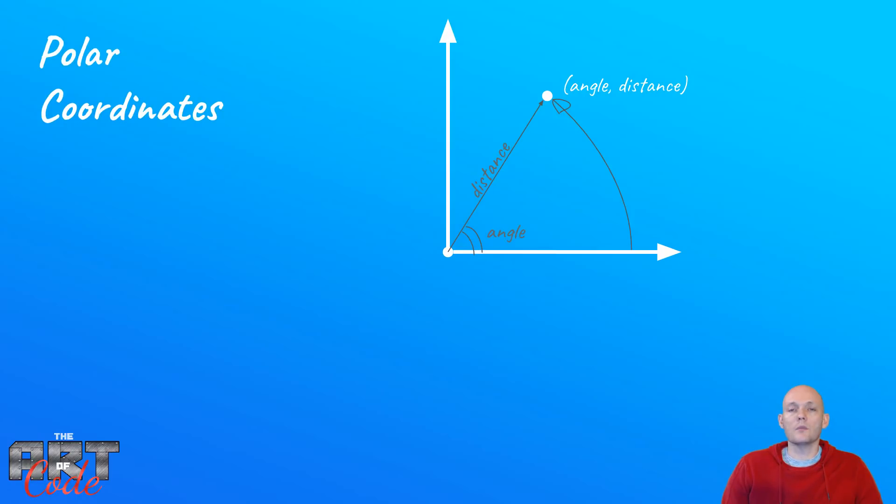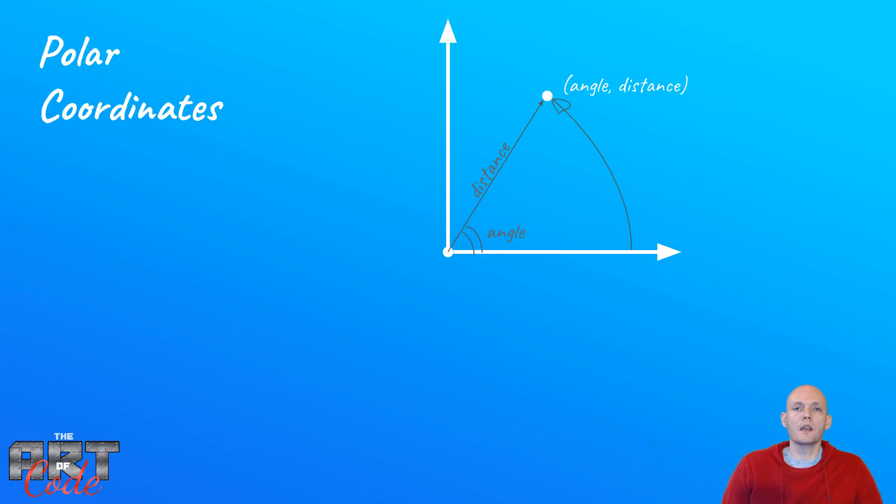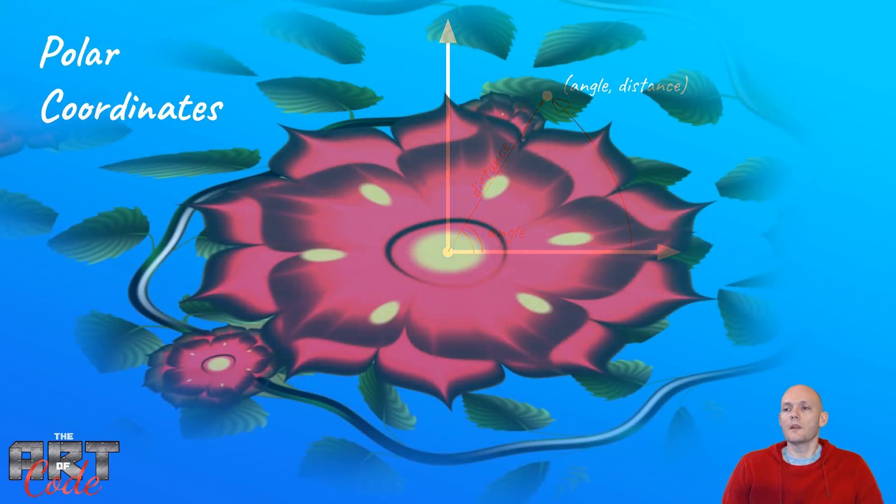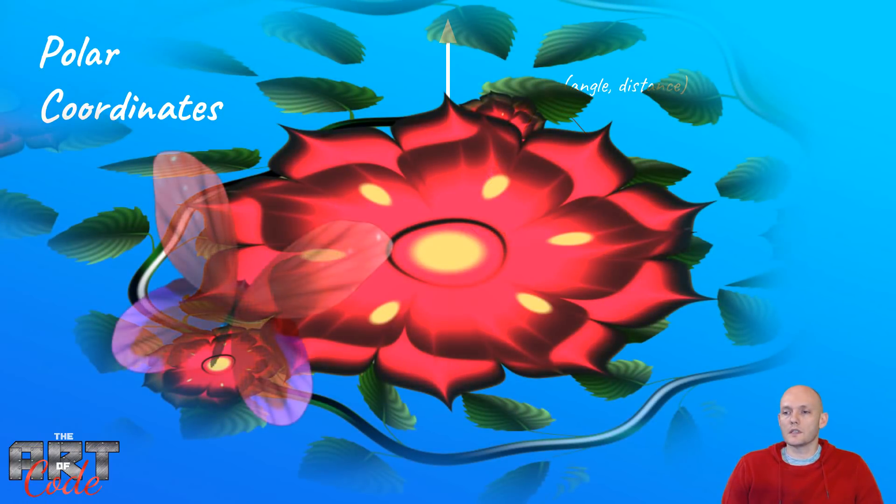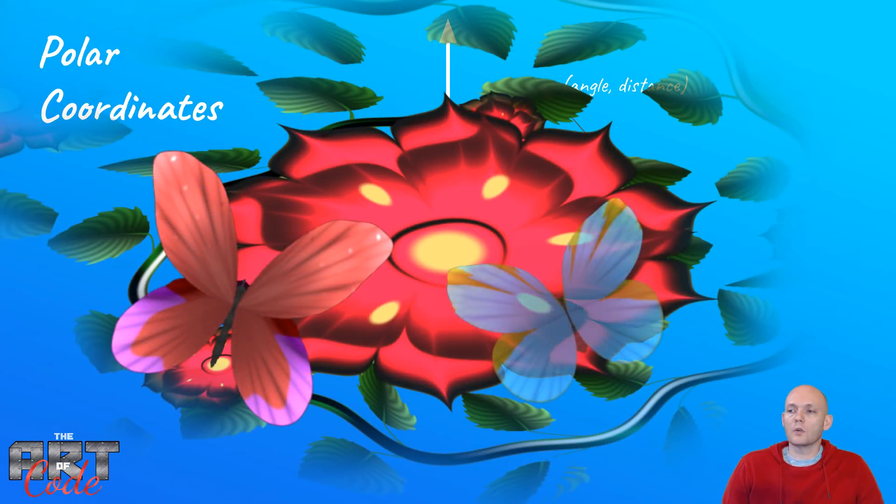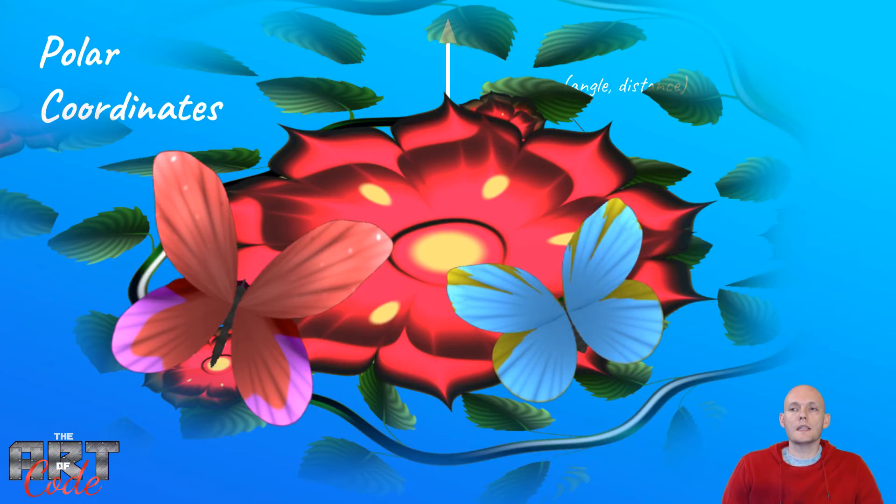And you might ask yourself, well, why in the world do we need this convoluted way of describing a point in space? Cartesian coordinates work just fine, and that is true, but for some things, like for instance this flower or these butterflies, polar coordinates are a lot easier to work with.